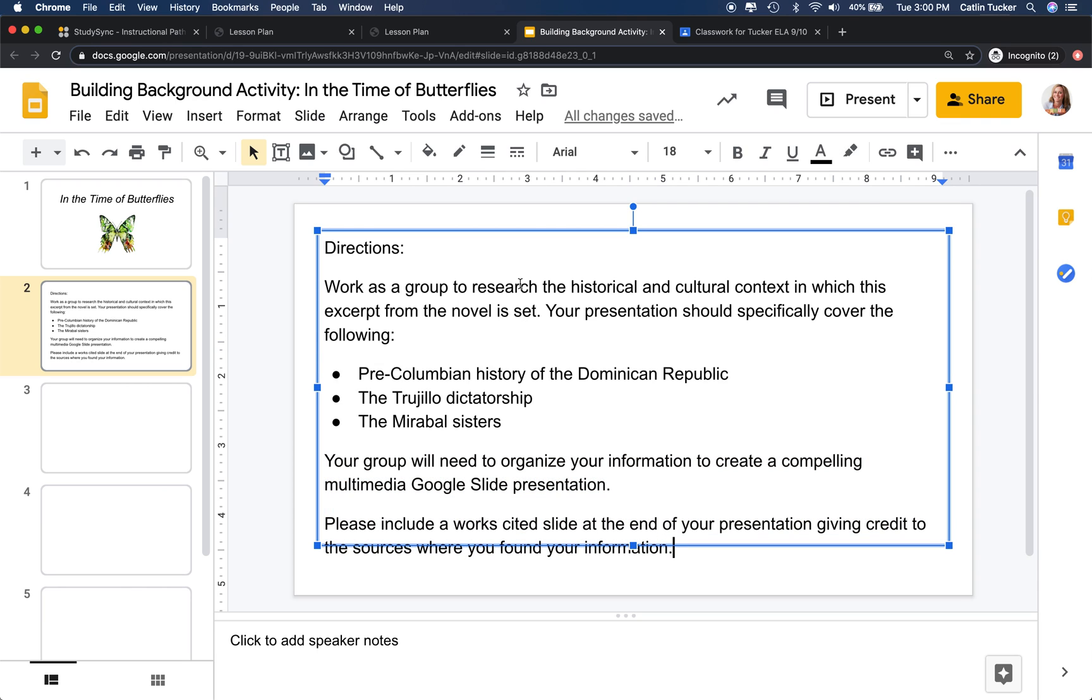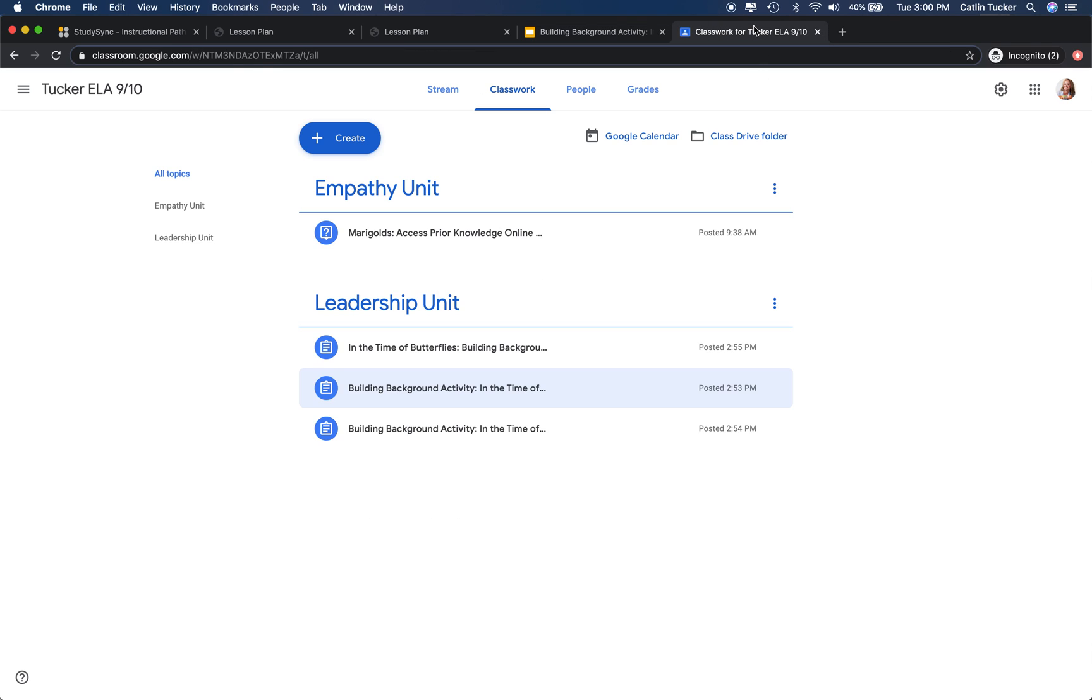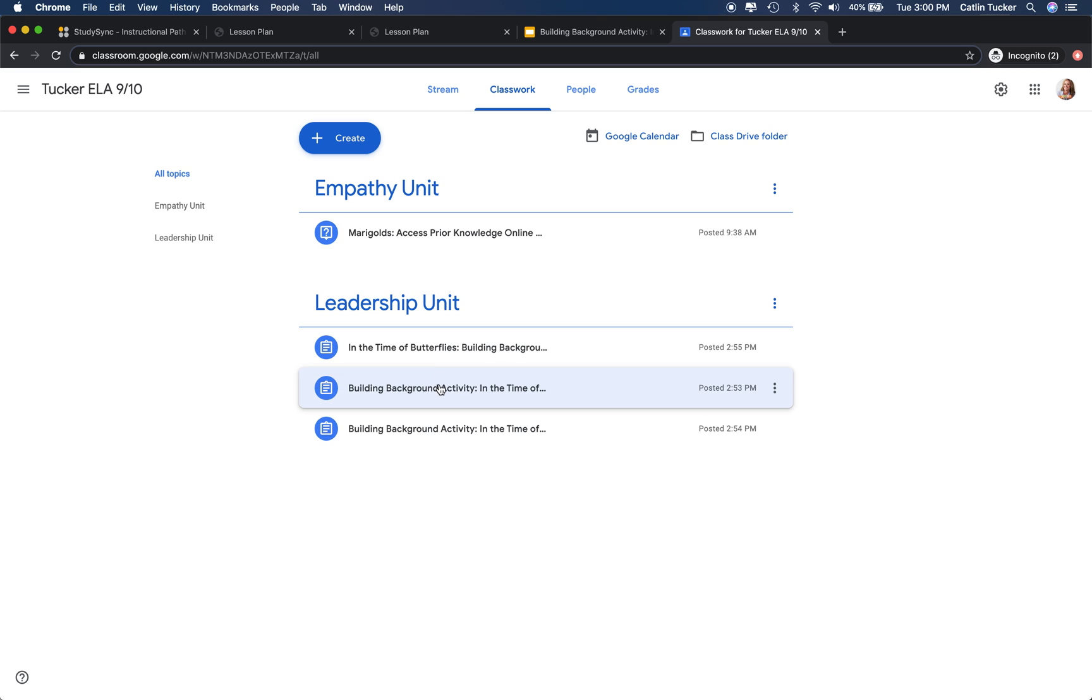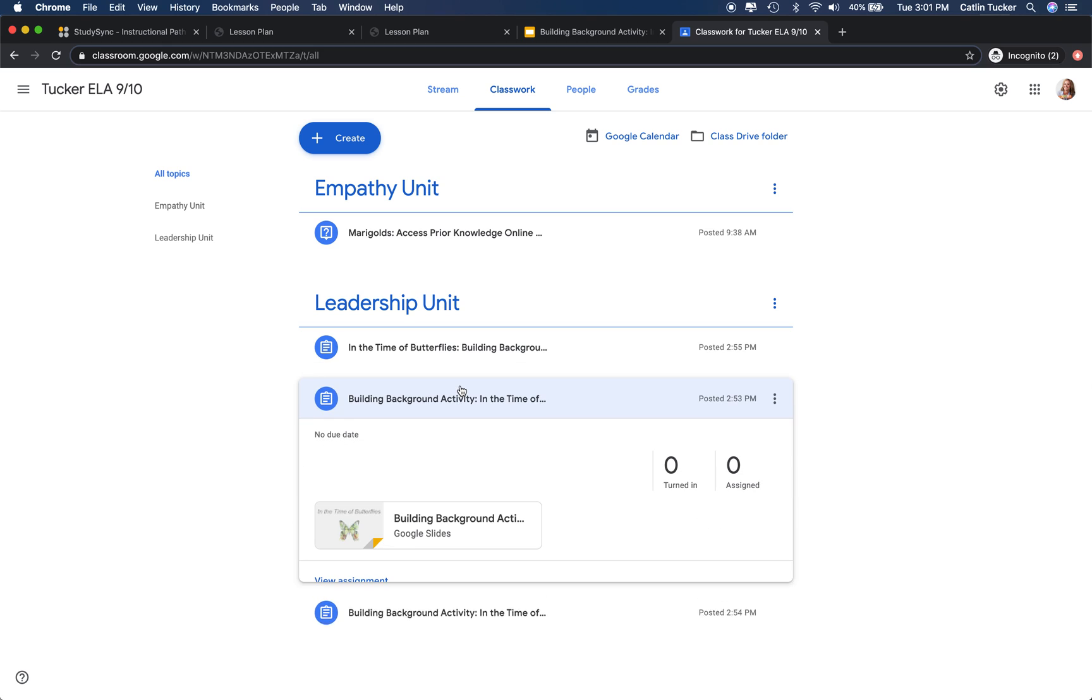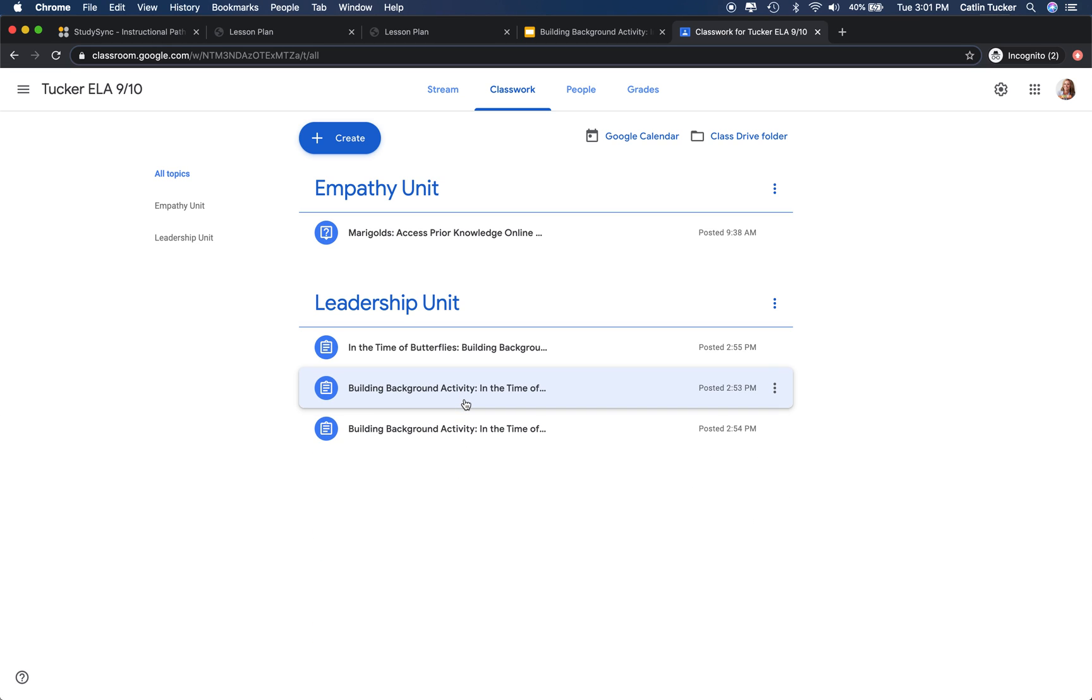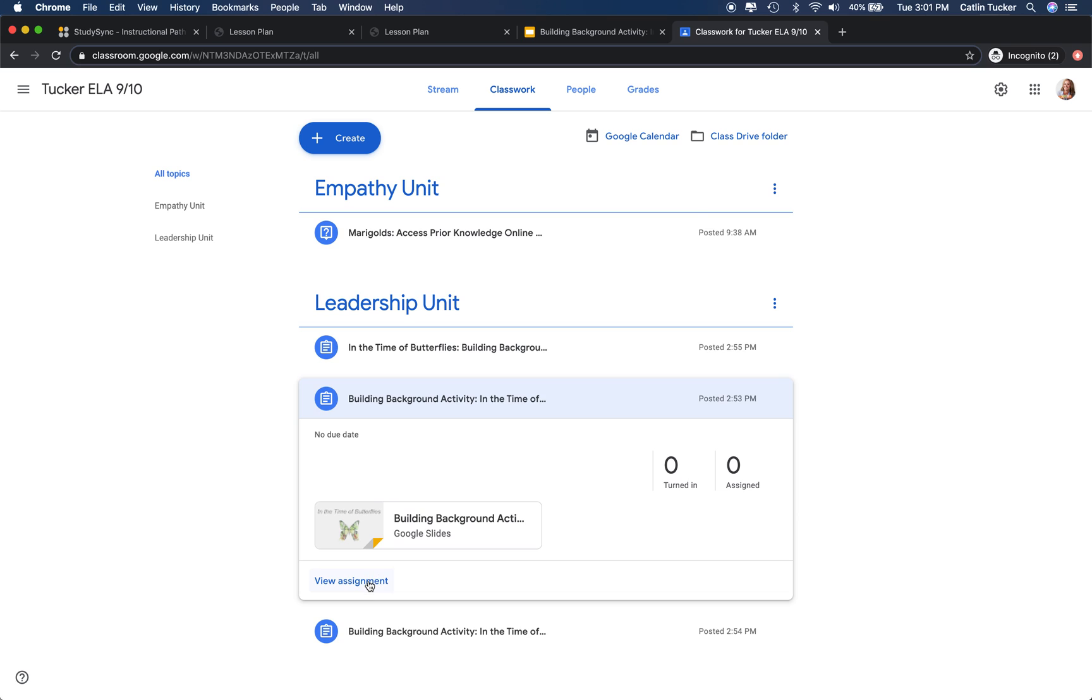Now the only tricky part about this particular strategy is that when I go into Google Classroom and I want to share the slide decks with groups to work on them, each group needs their own slide deck. You'll see it looks like I have three of the same activities here underneath the leadership unit, but really what I have is three different versions or three different slide decks for students to work on.